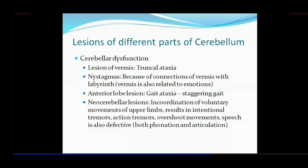In case there is a lesion of the vermis — the vermis being the median zone — its purpose is maintaining the axial musculature. If the axial musculature is affected, there will be truncal ataxia.